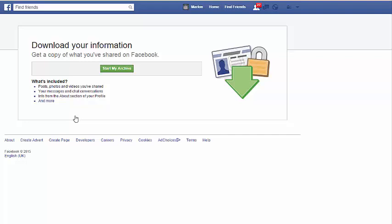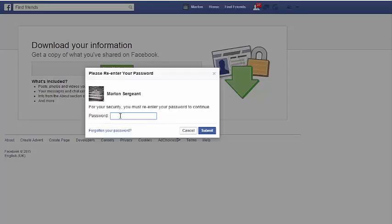You'll have to enter your password back in, then click Submit, and it will start sending all of your information. If you've been on Facebook for a long period of time, do remember it might take a good while to retrieve all of that data, so bear in mind you have to be a bit patient for that one.